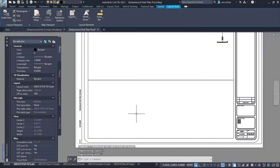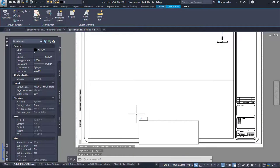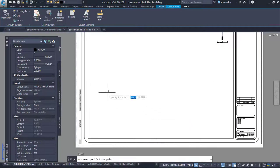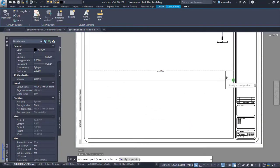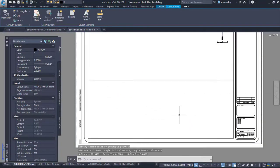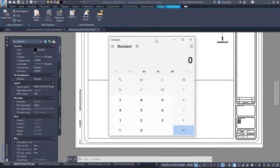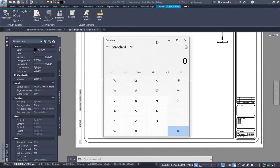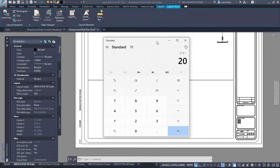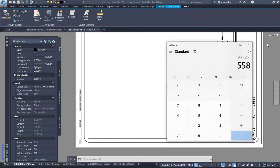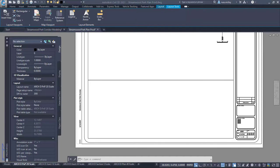In Civil 3D we will set up the template file with a layout tab that has the measurements and settings we need. This is mostly complete out of the box and only minor changes should be needed such as title block or specific scales. Save the template file and it is ready for use in the sheet creation process.